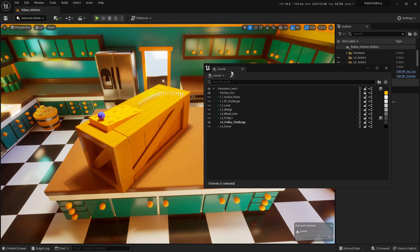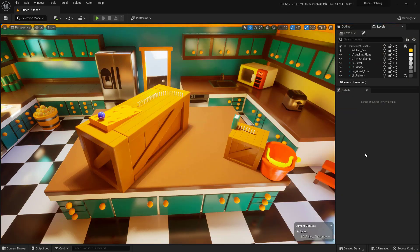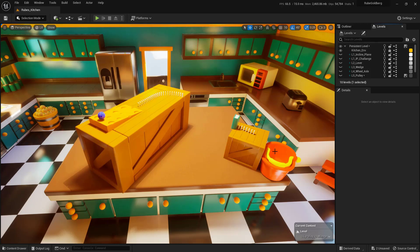Now we're going to just dock our Levels up here in the corner. The goal of this is to actually bridge the gap that we see right here, as well as get some dominoes to fall into this final bucket. And to actually do this, we're going to have to add in that pulley.